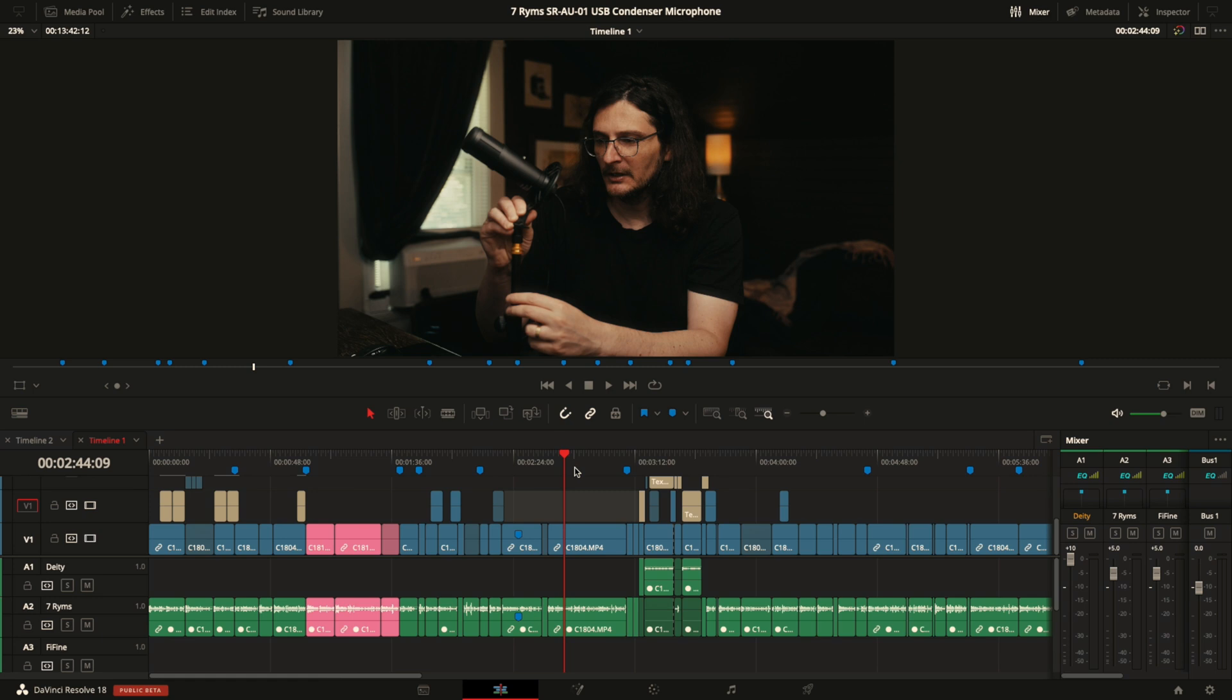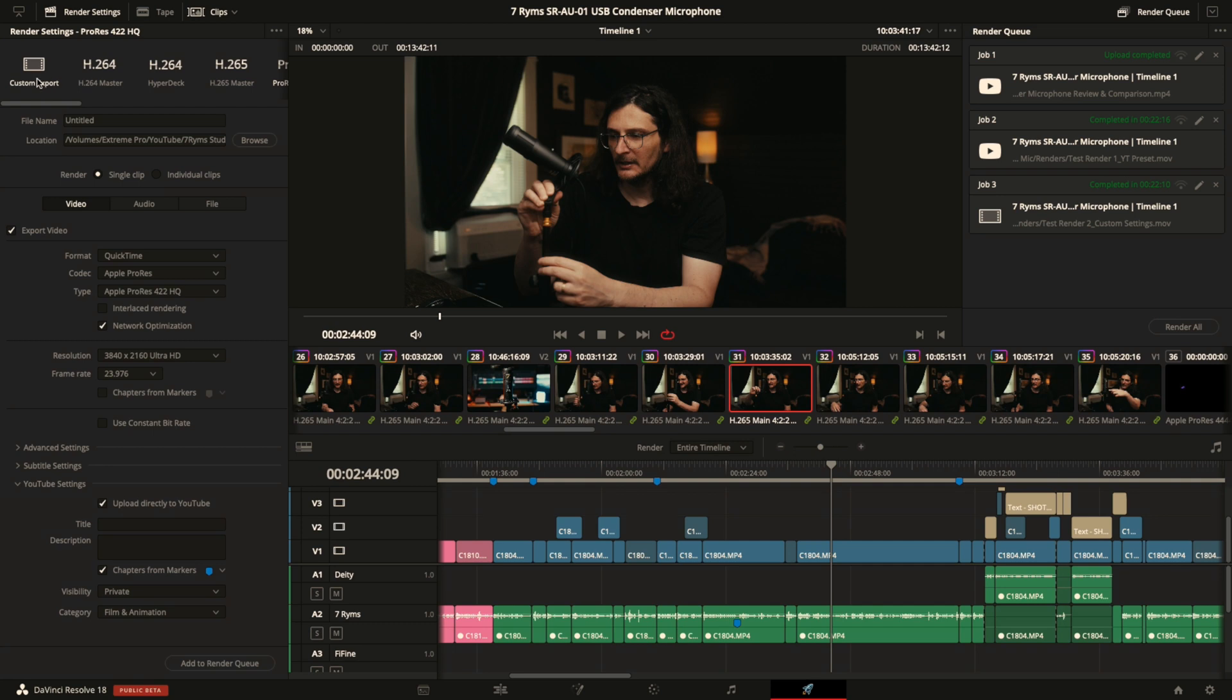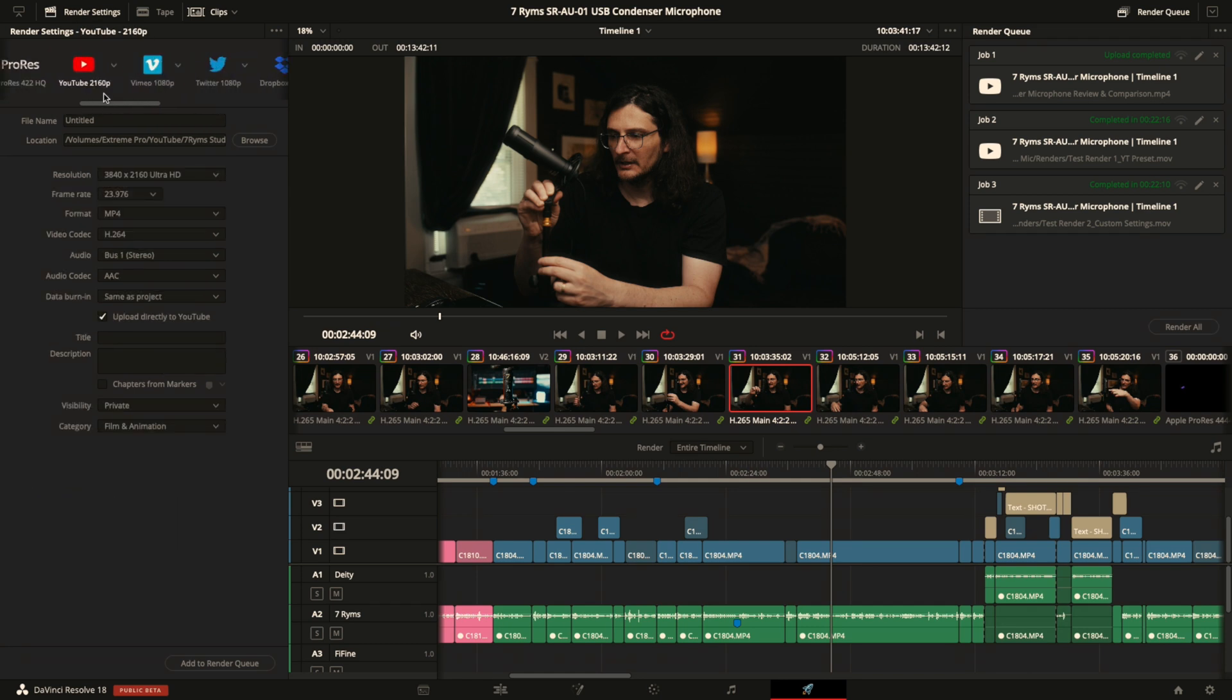Once you have created all your markers and you're ready to export the video, then you obviously just go over to the deliver page. So the new thing, the reason I'm making this video, is in Resolve 18 now you can export directly to YouTube with chapter markers using custom export. In Resolve 17 you had to use the YouTube preset, and as you can see, click the YouTube preset and then you've got the option down here to upload directly to YouTube and then chapters from markers.